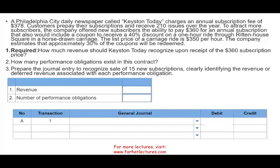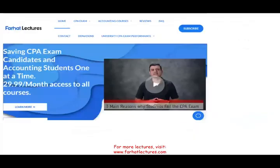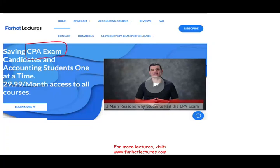This simulation or exercise you could also see in your intermediate accounting course. If you are an accounting student or a CPA candidate, you need to know this topic: revenue recognition.